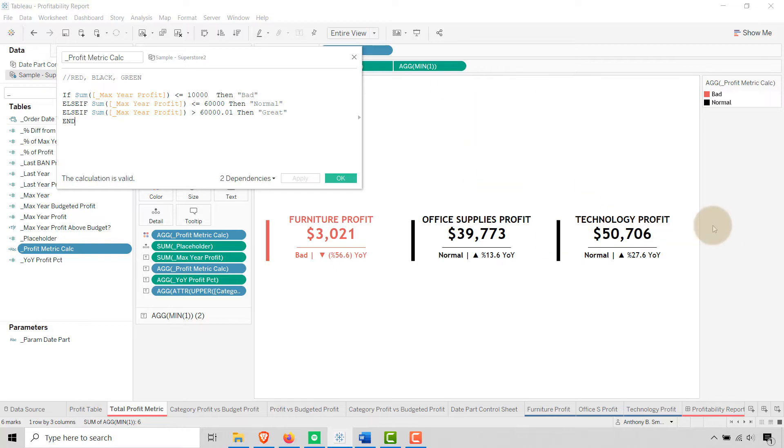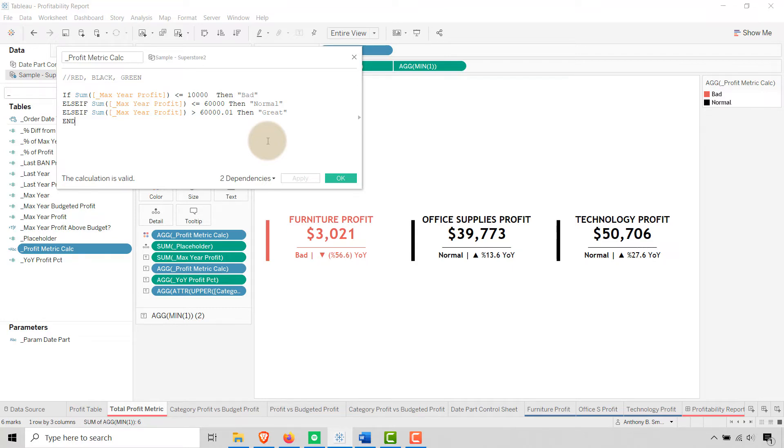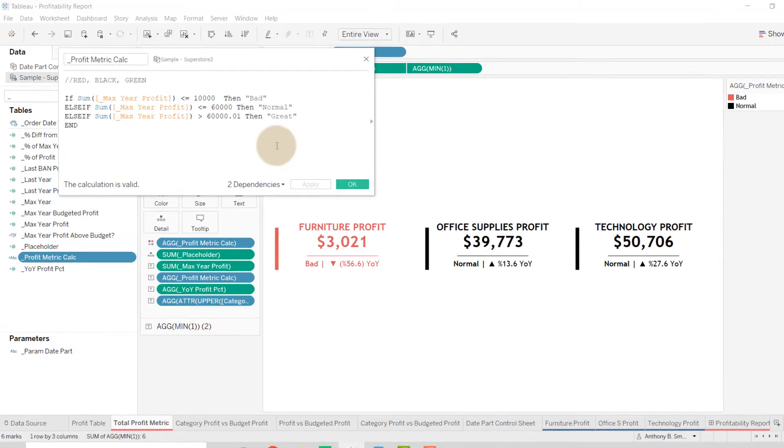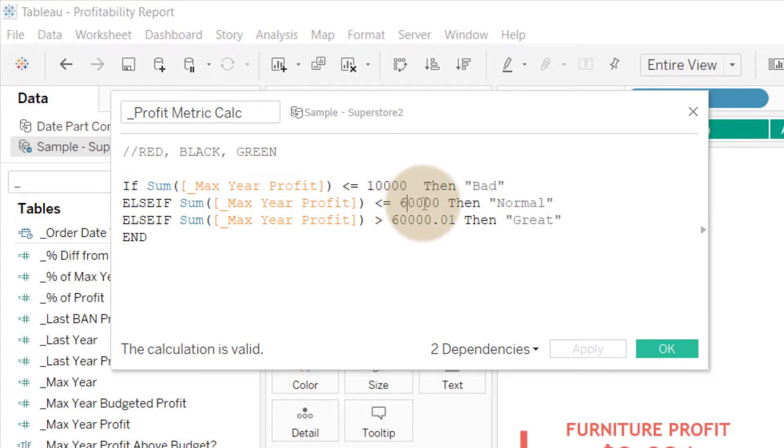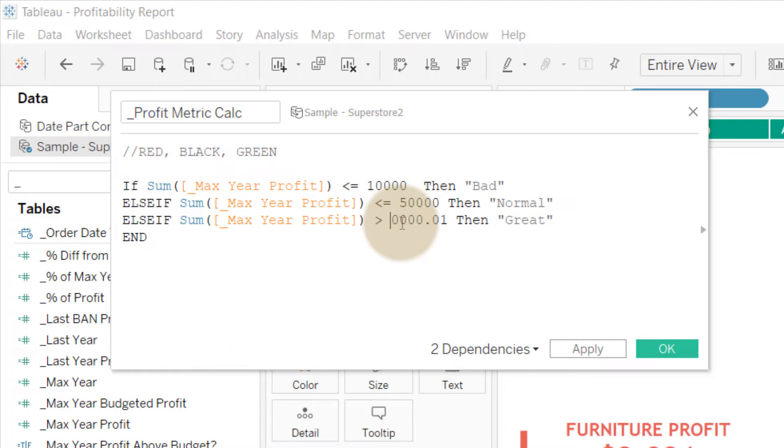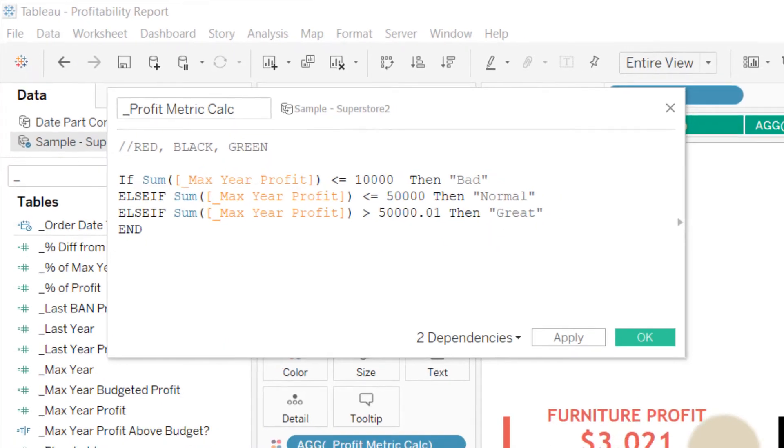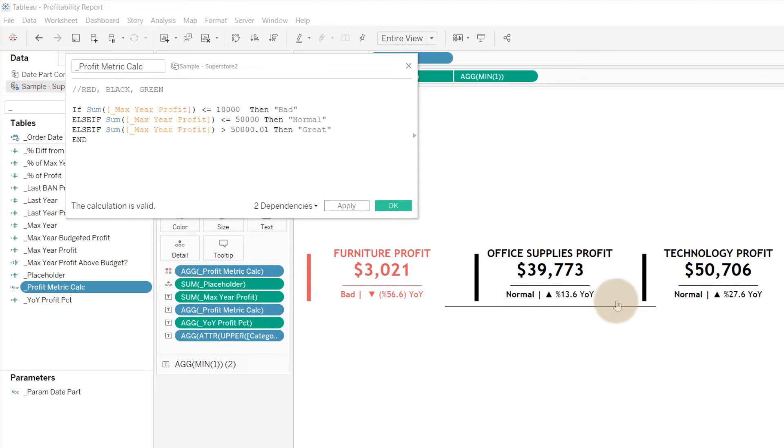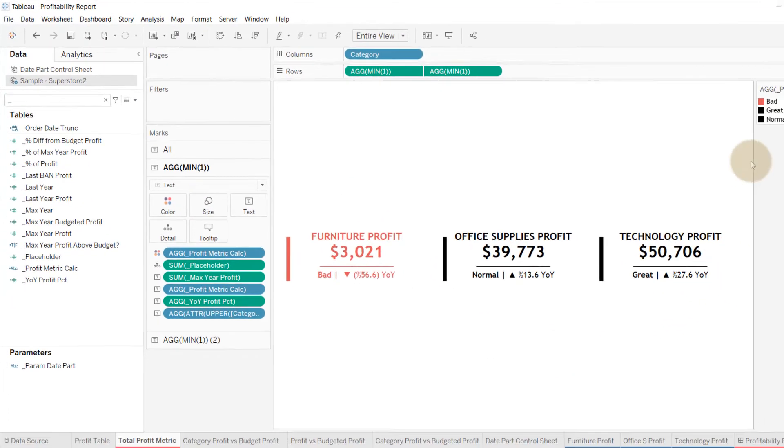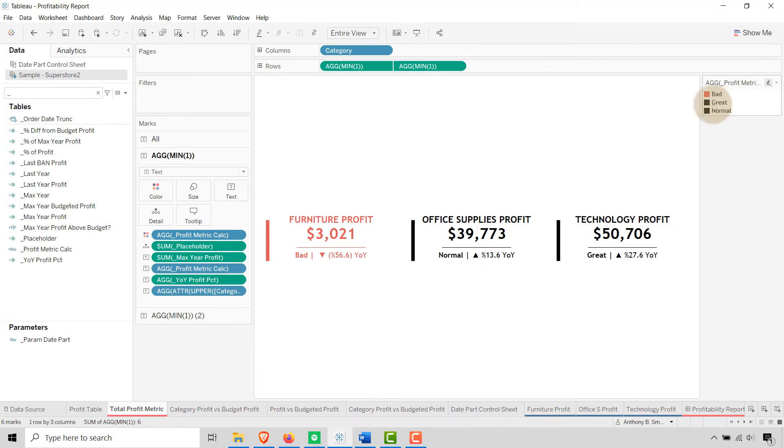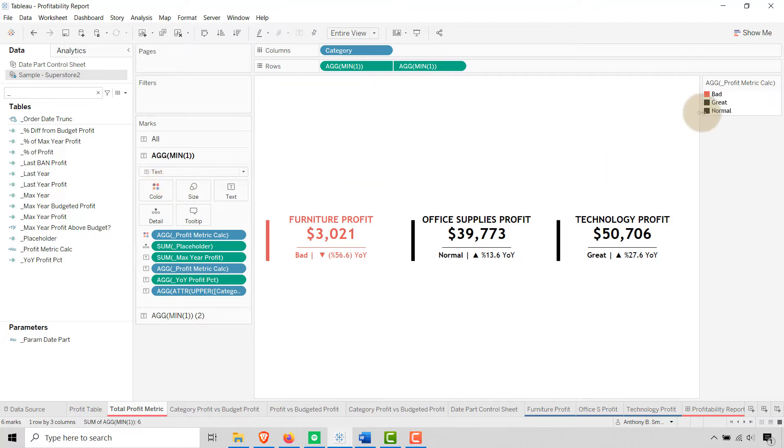In this instance, I'm creating a dimensional value based upon ranges, so all I have to do is change my range. Let's change this to $50,000. Notice now—bad, normal, normal. I change my ranges to $50,000, say okay, and you'll see this is great now. Great shows up. So that's great, pun intended.